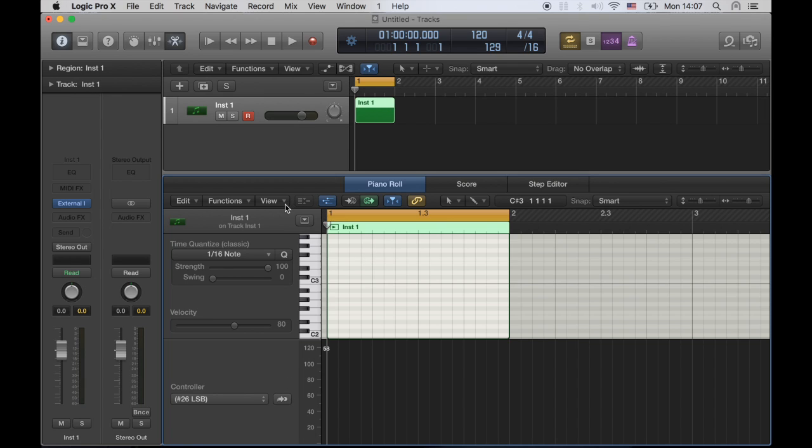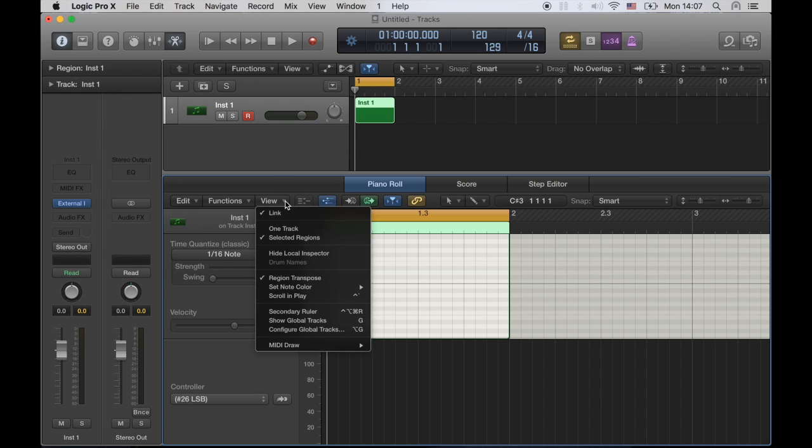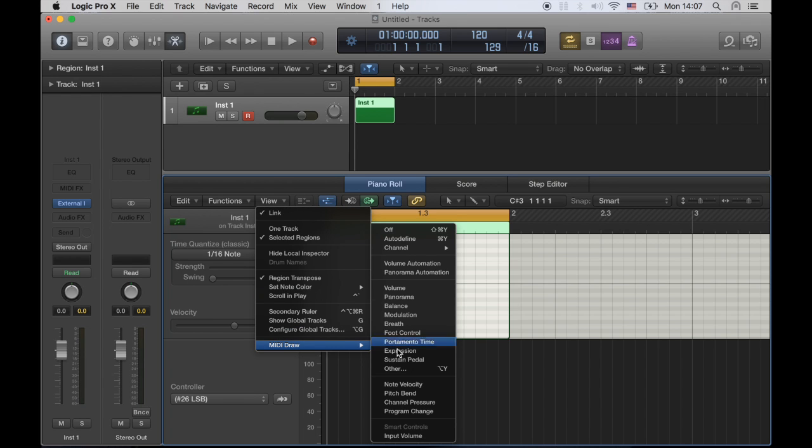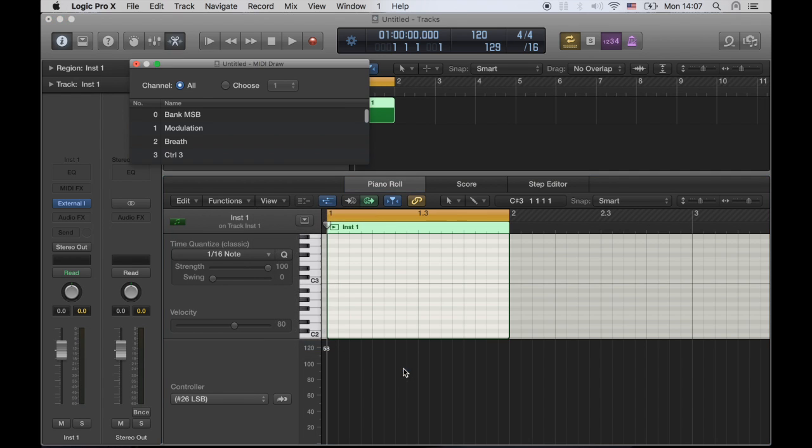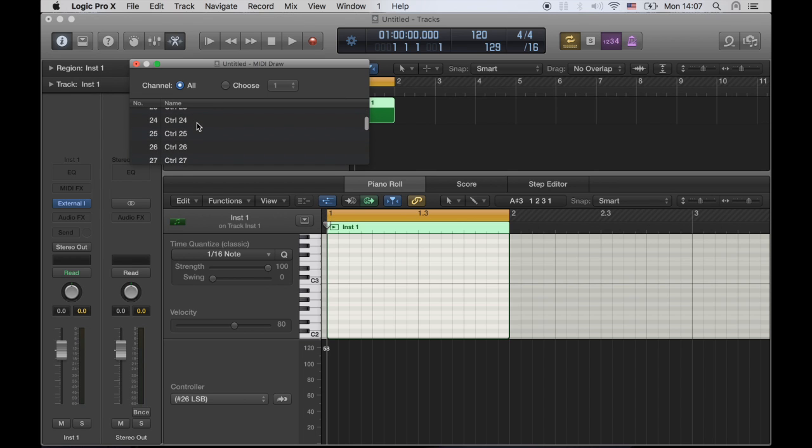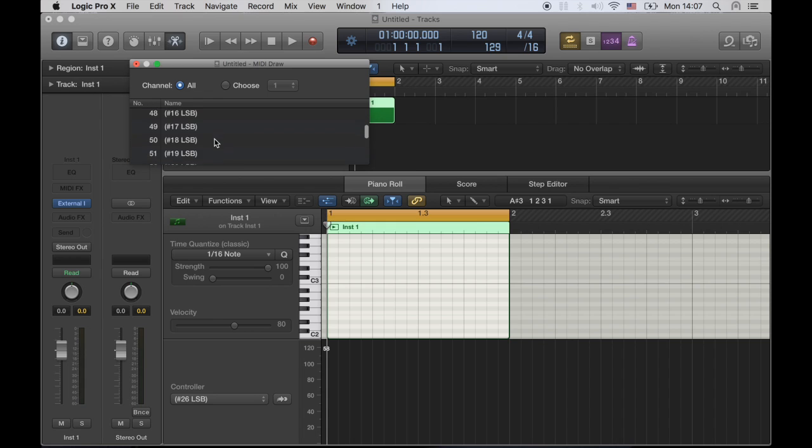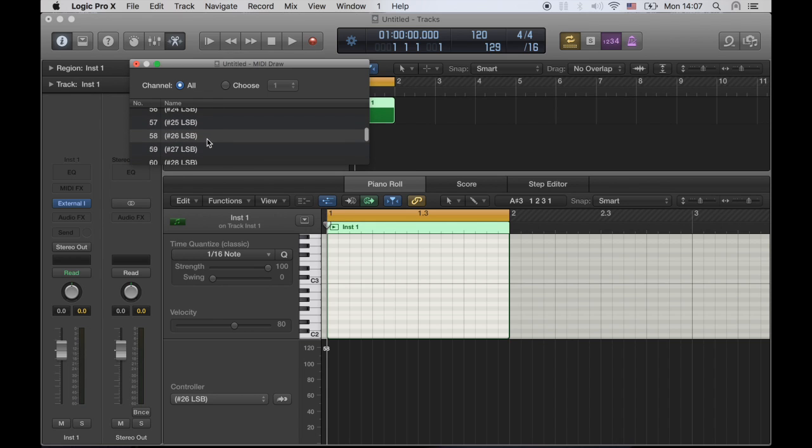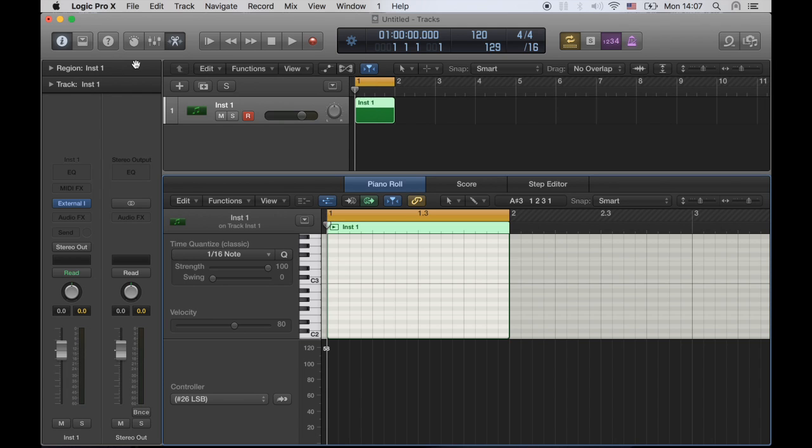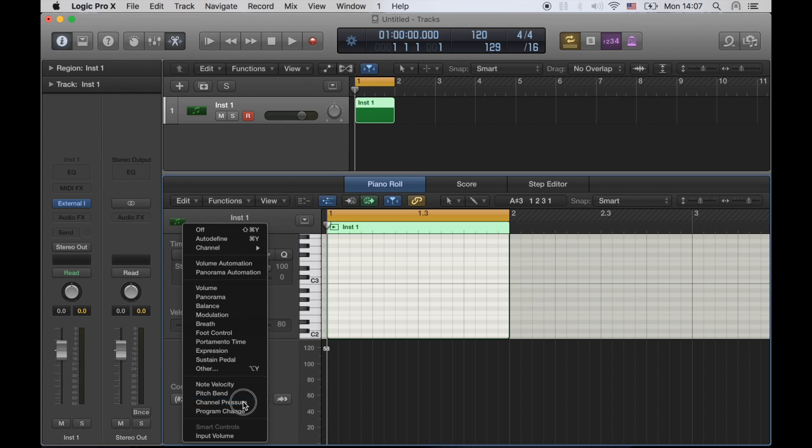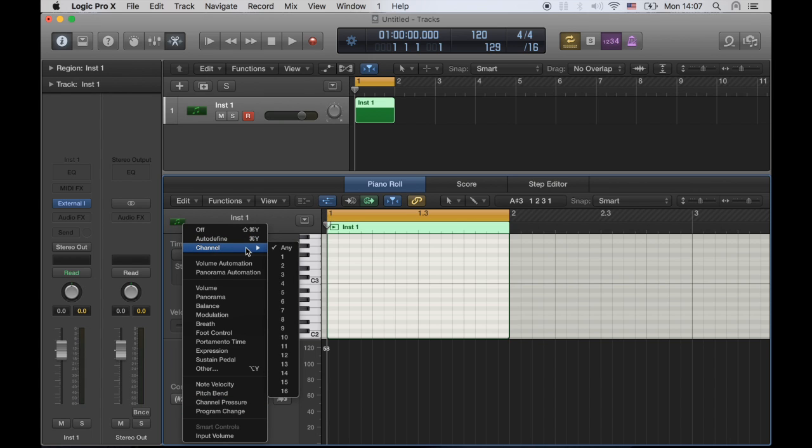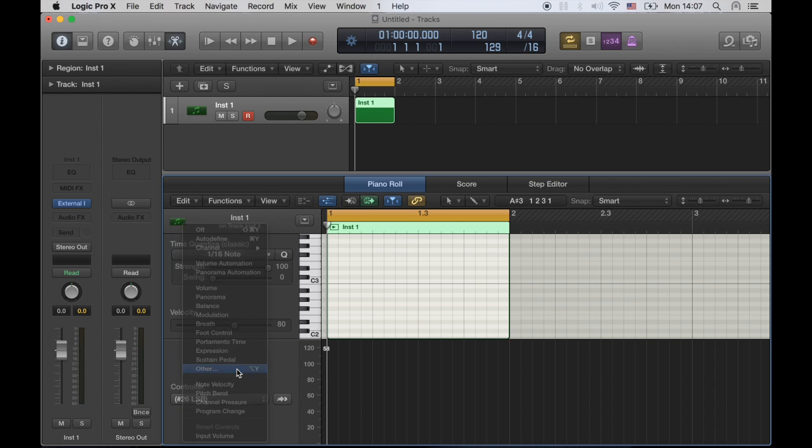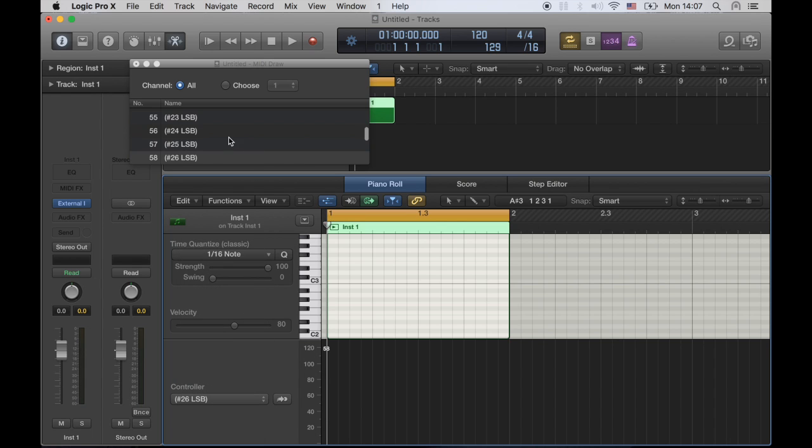We have to go to view, MIDI draw, other. And here, you'll be able to select whichever MIDI CC number that you need. So, for me it was 58. Double-click, load, 58. We are at 58.